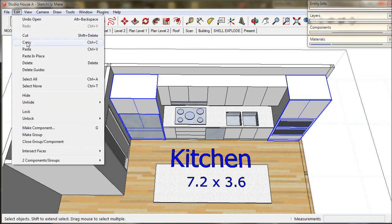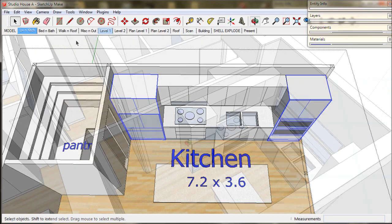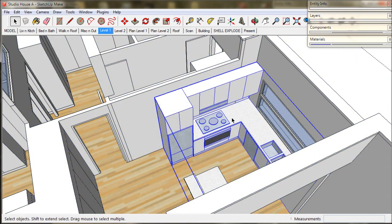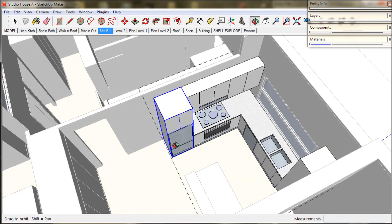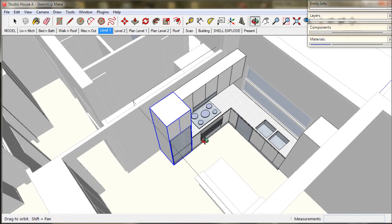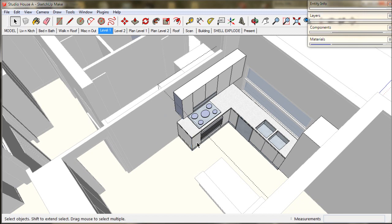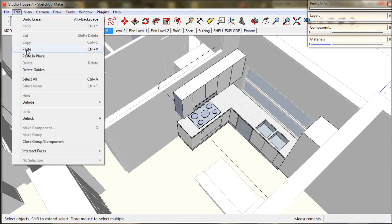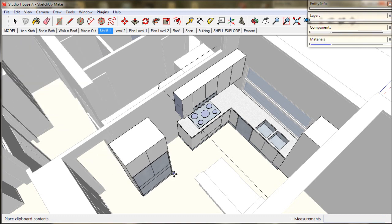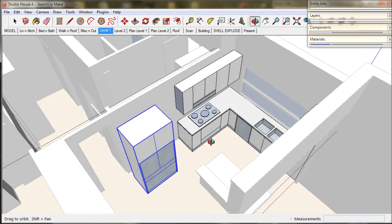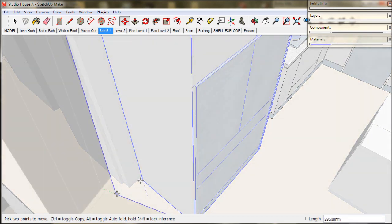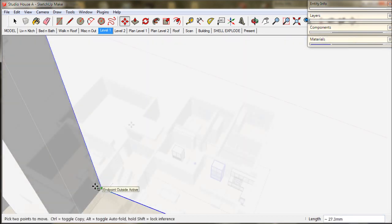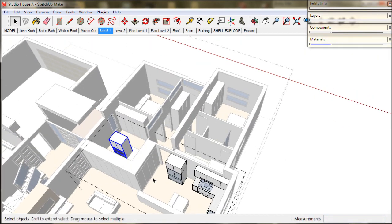Now head back to our model. Open up the kitchen group. And now I will delete this fridge and the cabinet, and delete the underbench oven. And paste in our new appliances. Move this one into place, and the ovens need positioning, so I will just move them into place.